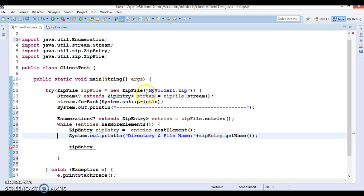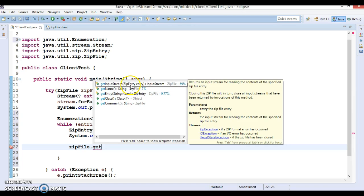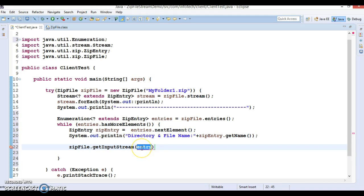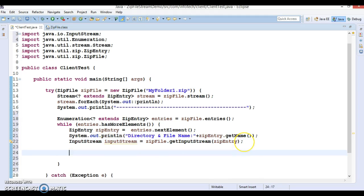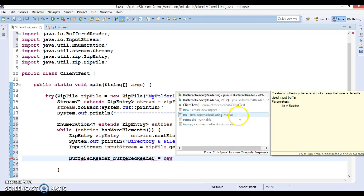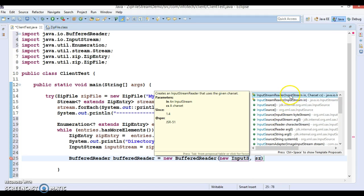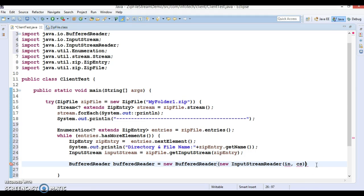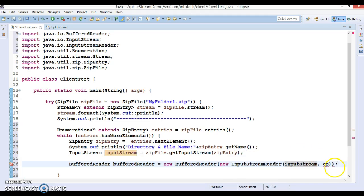ZipFile has a method called getInputStream() which takes a ZipEntry object. We pass the ZipEntry we get from the enumeration, and it returns an InputStream. I'll wrap this in a BufferedReader: new BufferedReader(new InputStreamReader(inputStream, Charset.forName("UTF-8"))).